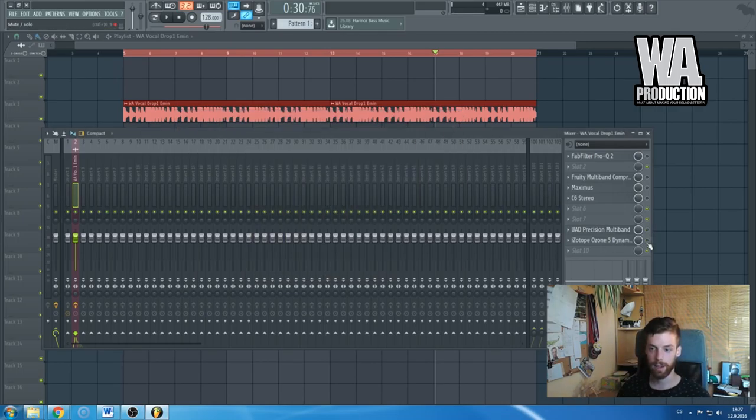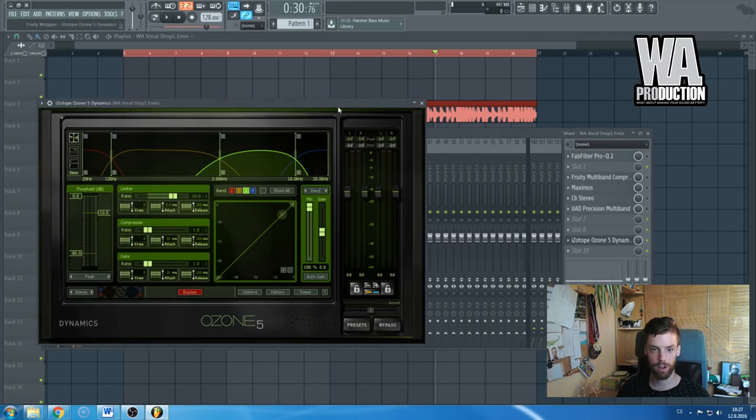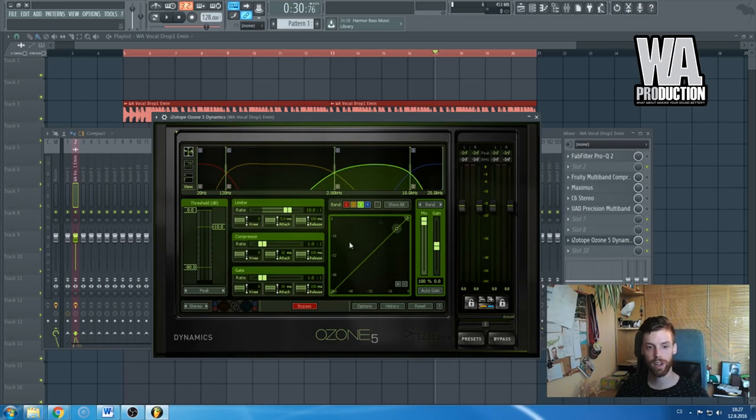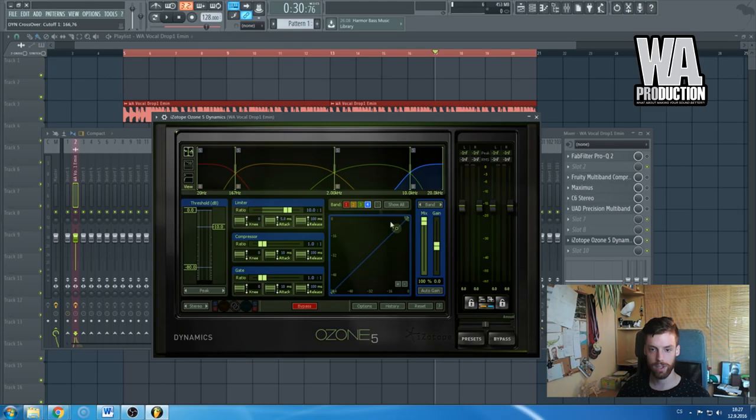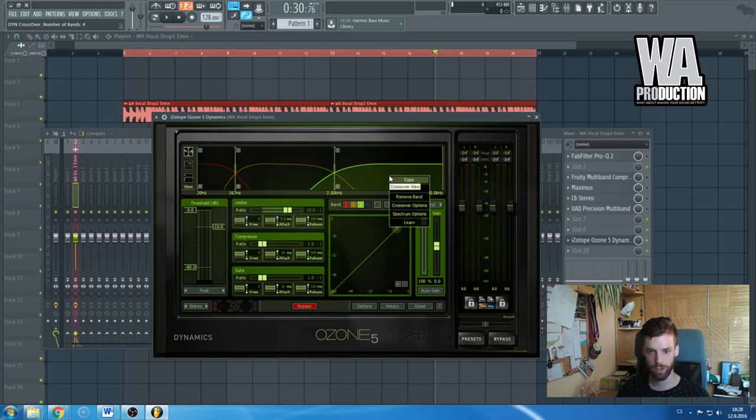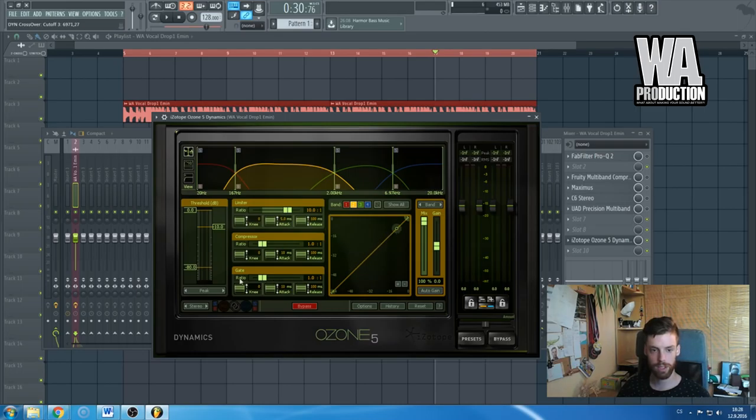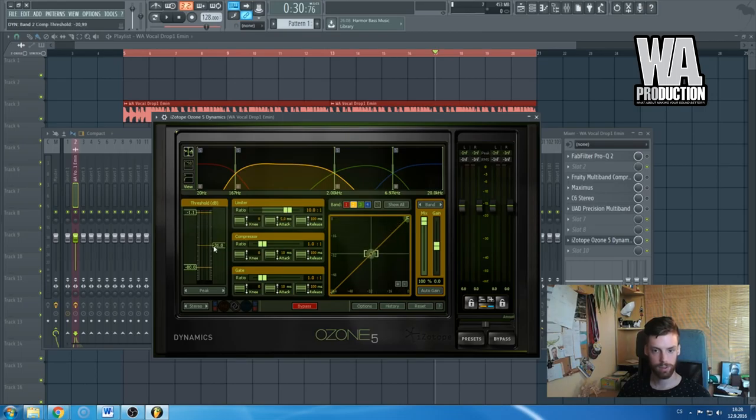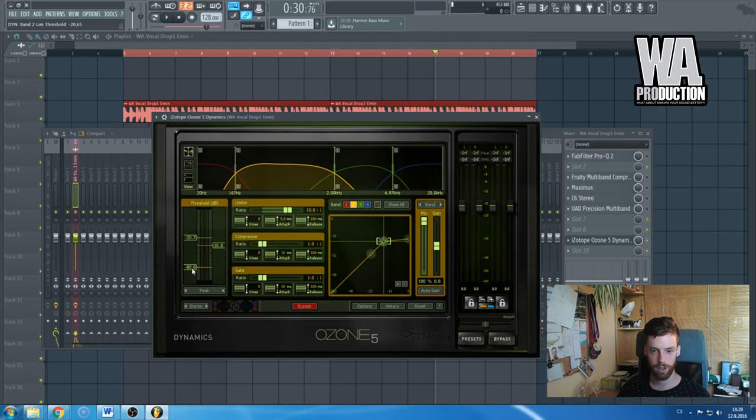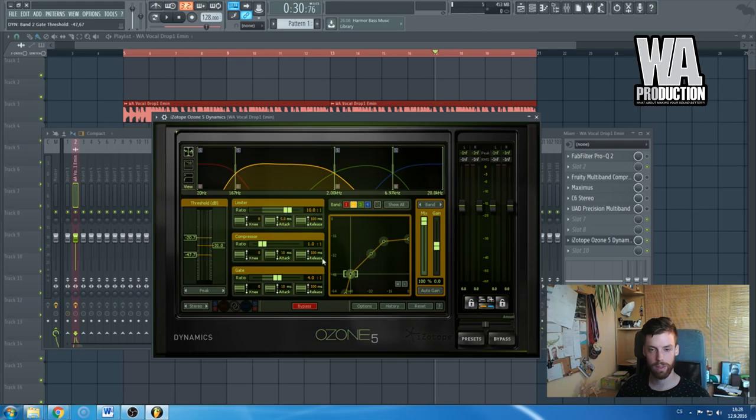I'm not using it on individual elements but I'm really using it mainly on the master channel. And the last one that you probably also know is this iZotope Ozone 5, or 6, or 7, or whatever, Dynamics effect where you have this frequency spectrum divided into four sections. You can divide it into three sections just like that—I can insert it back. I'm not using this one also, but this one has also some really cool features. You can see all of the compression that is happening, you can see it just right there. You can tweak the knee, you can even gate it just like that. You can use the gate effect, you can create some really amazing stuff with it, but it's also not my go-to choice.